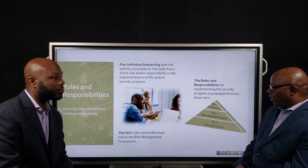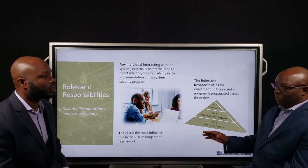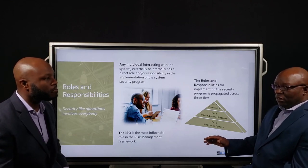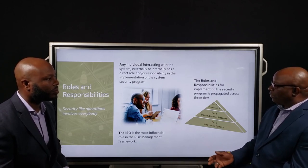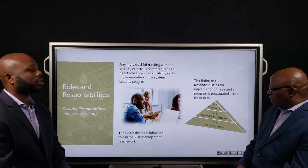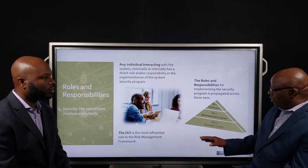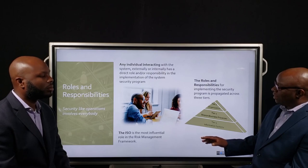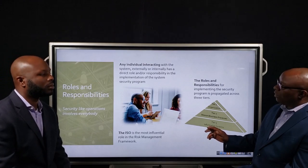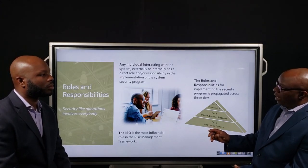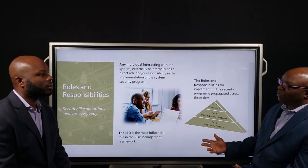You mentioned tiers. Within this Risk Management Framework, it's broken down into three tiers: tier one, two, and three. Tier three is where your system owner functions. The system owner's role and responsibility is to respond to the direction and guidance put out from tier two. Tier two is responsible for developing a policy to make sure that tier one's strategic vision can be implemented.